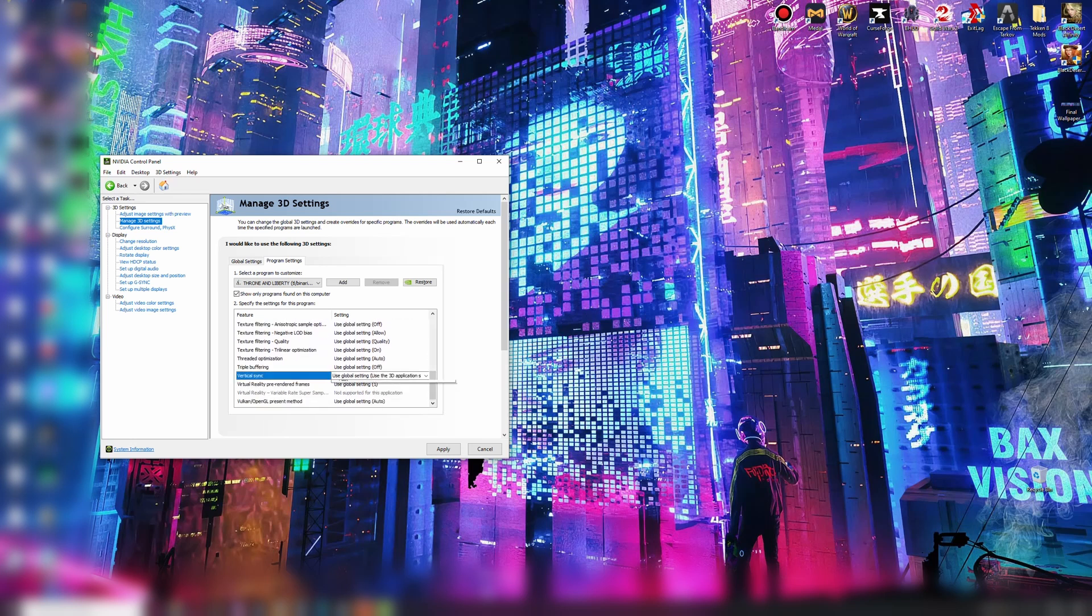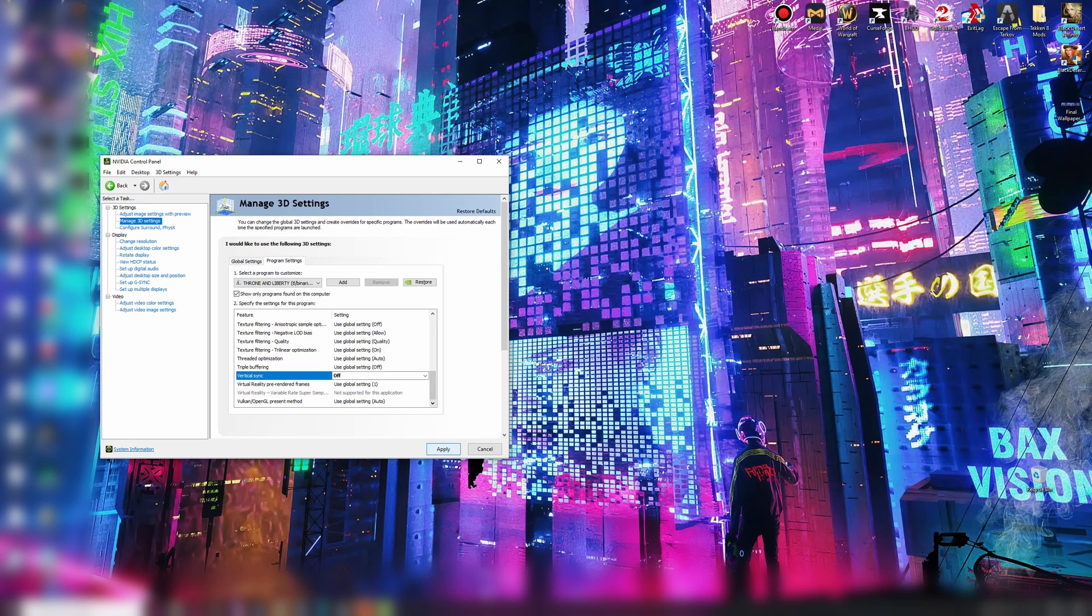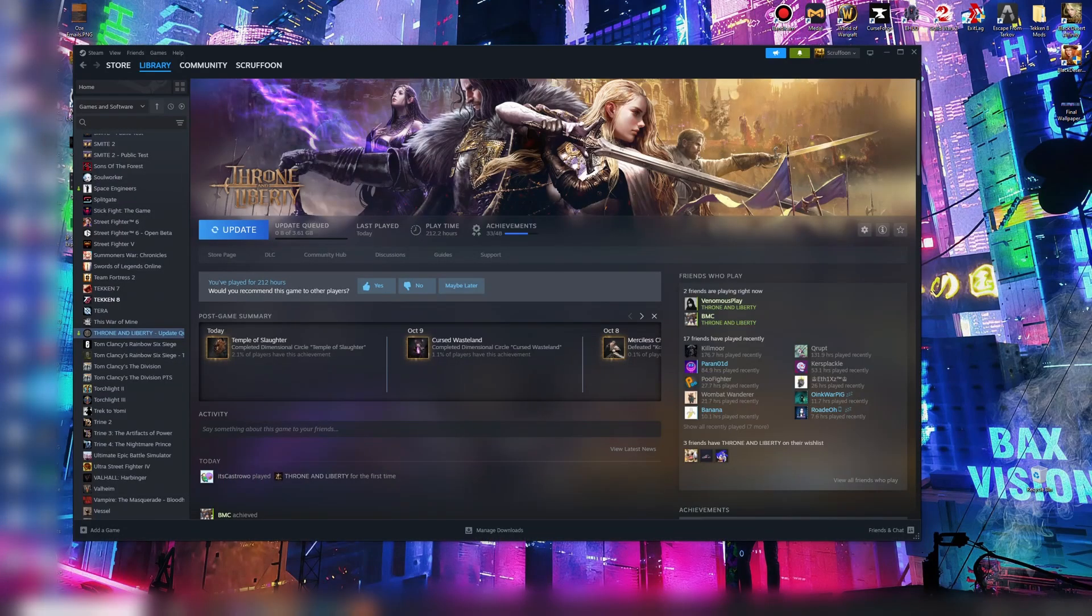V-Sync, make sure this is off. Unless you want it on, I suggest turning it off. Click Apply.